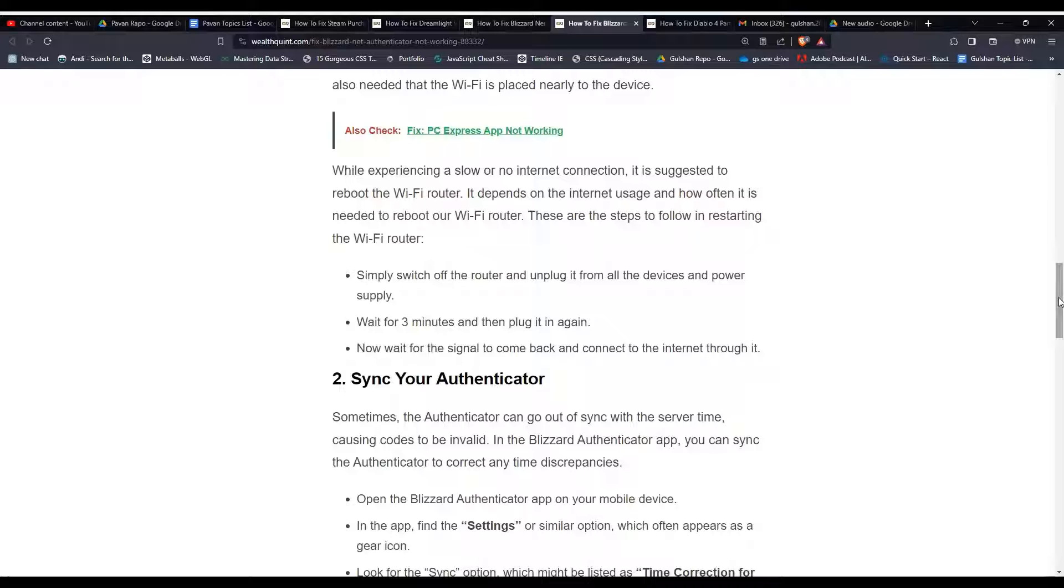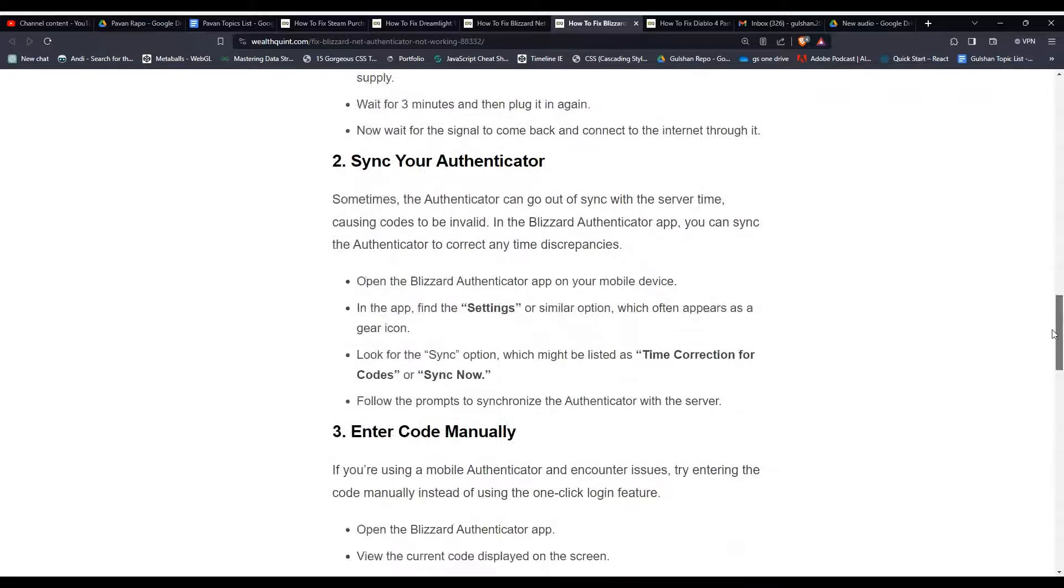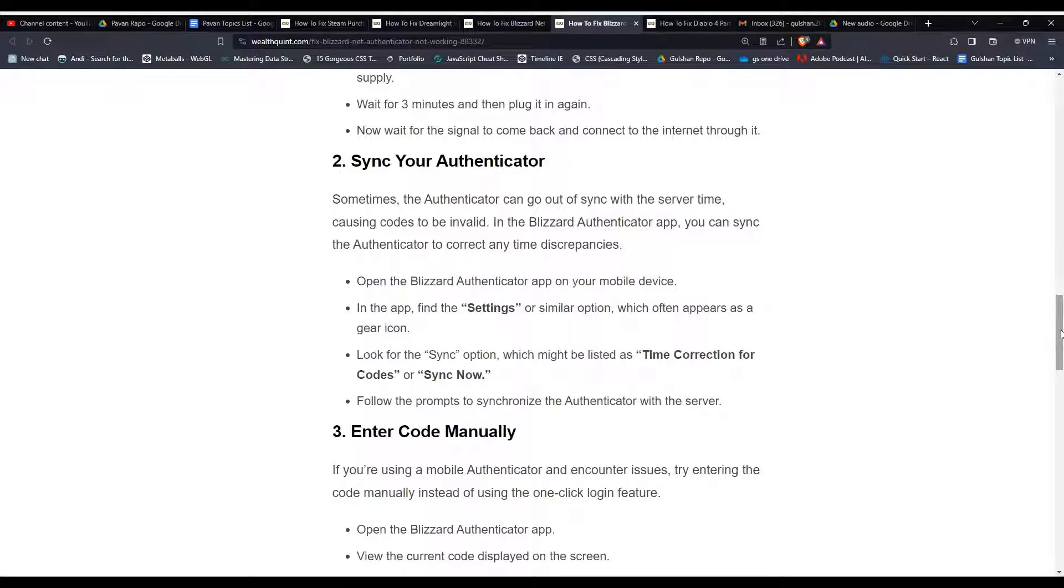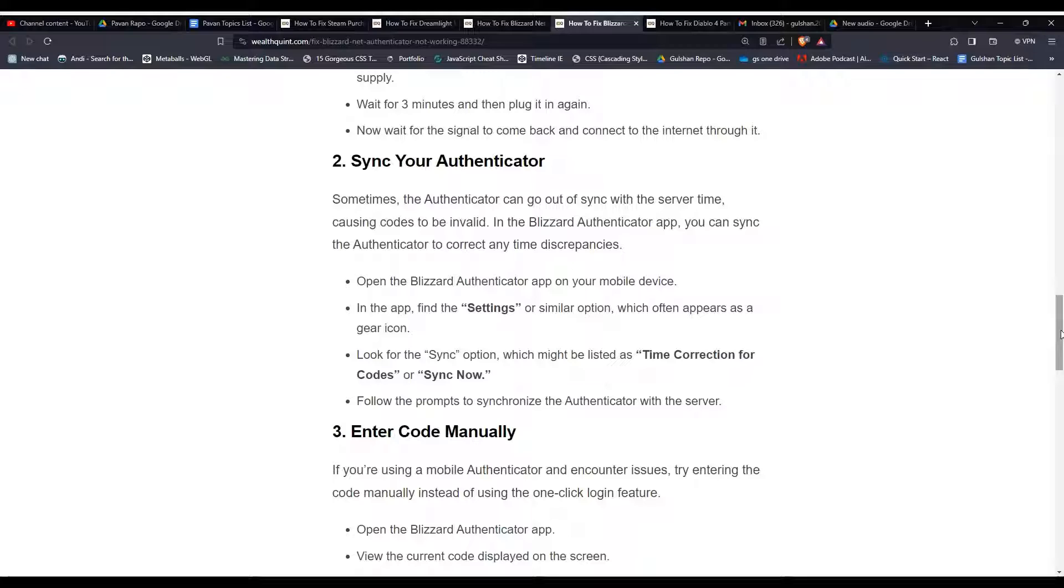Solution 2: sync your authenticator. Sometimes the authenticator can go out of sync with the server time, causing codes to be invalid. In the Blizzard Authenticator app, you can sync the authenticator to correct any time discrepancies.